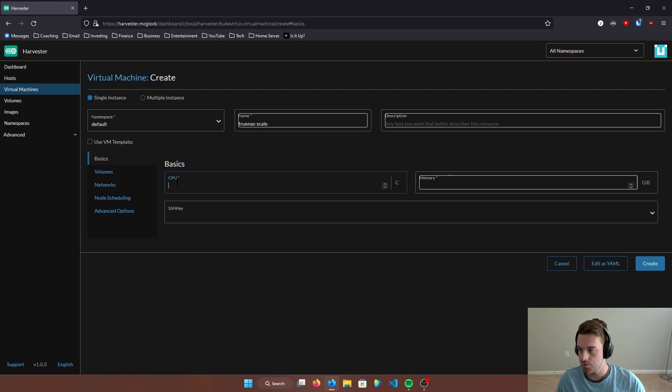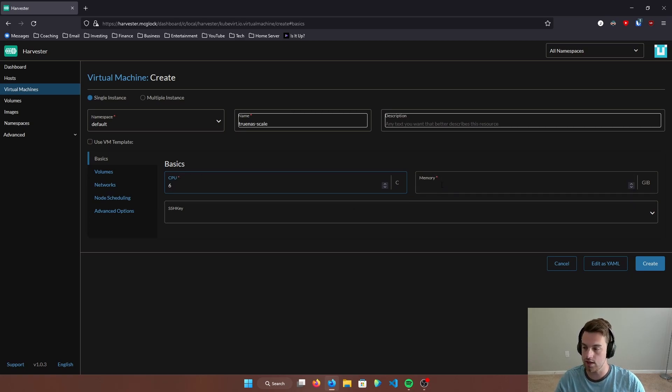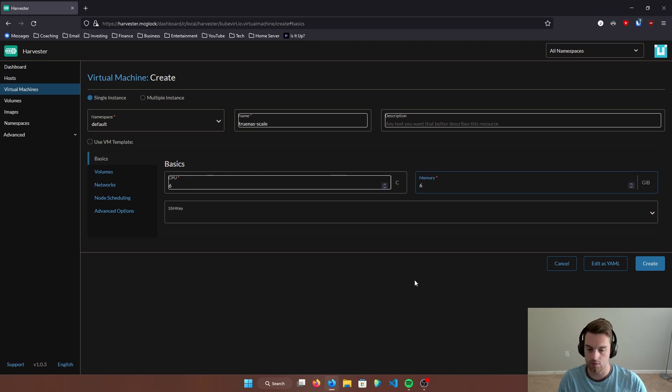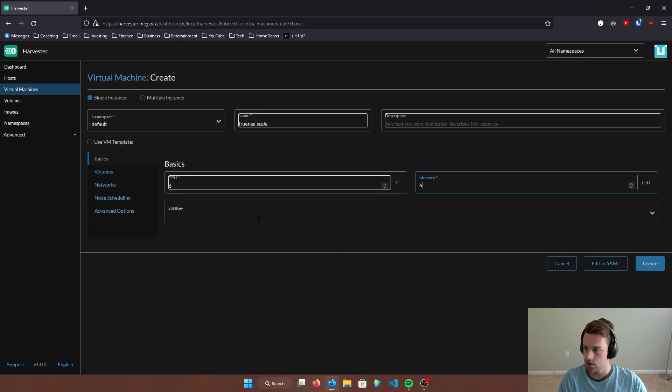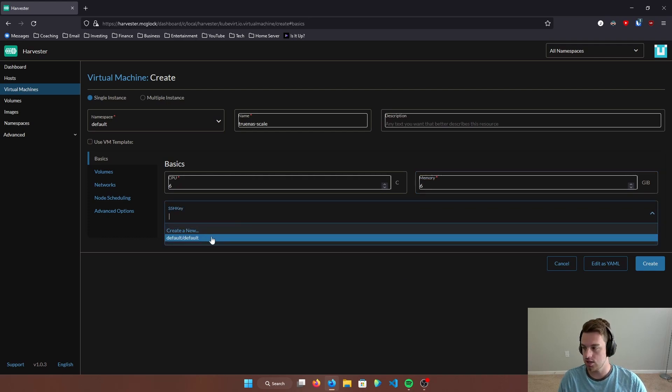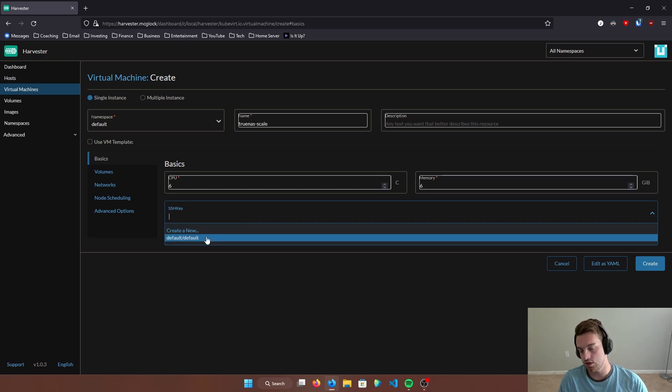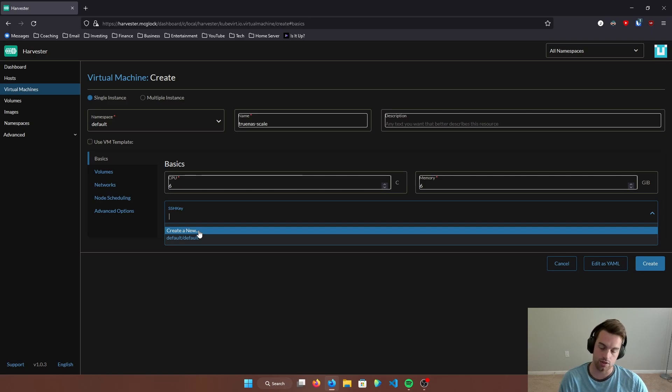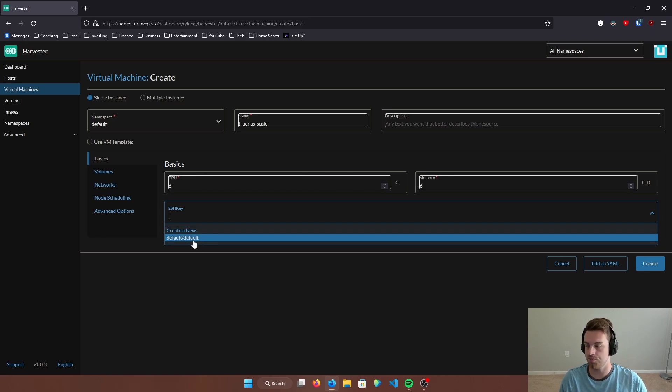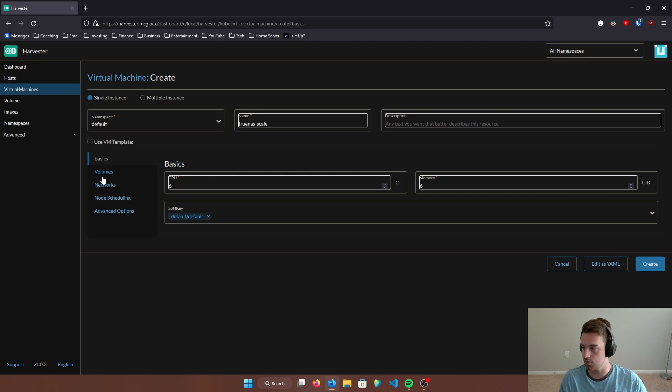So what we're going to do is we're going to give this a name, TrueNAS Scale. I have 32 cores on the server. So I'm fine with allocating six CPU cores and six gigs of RAM. I believe what they want you to have is eight gigs of RAM minimum, but it still runs fine with that. Another thing that we're going to want to upload is our SSH key. When you're first created here, you won't have that default SSH key. That's one that I uploaded, but you can hit create new, paste your public key in there, and you'll be able to use that in the future. I'm just going to choose the default one for now, which is one that I uploaded and named default.